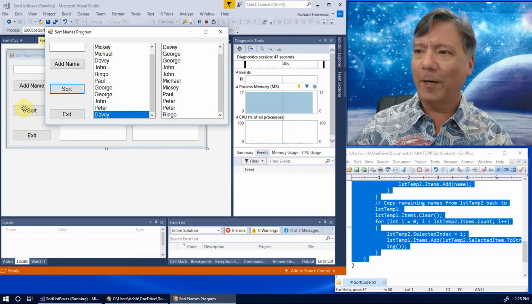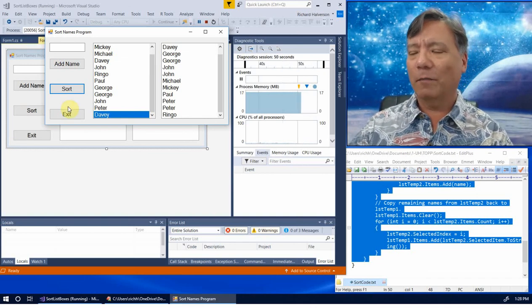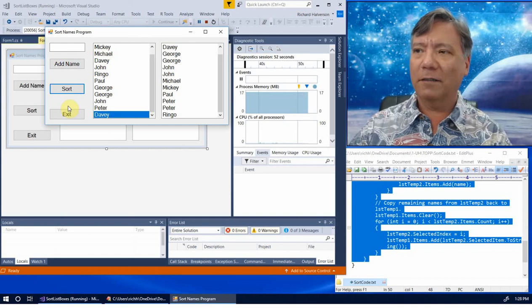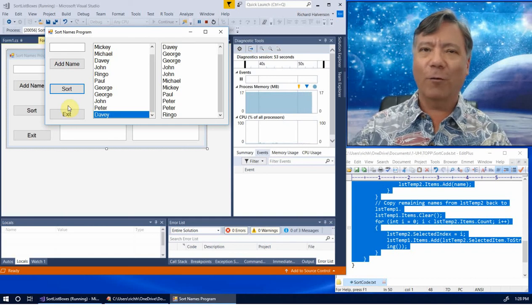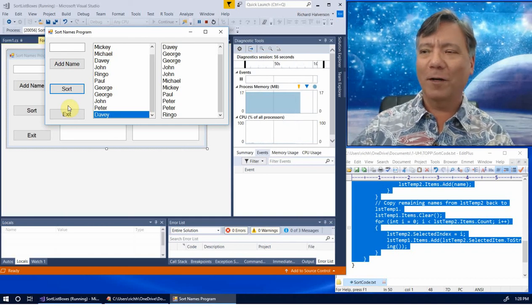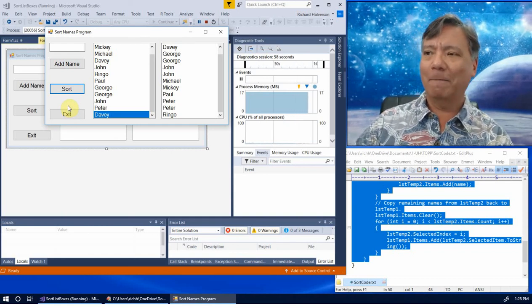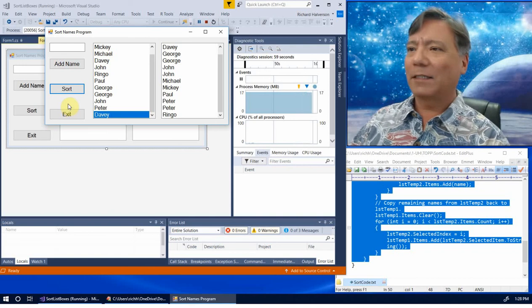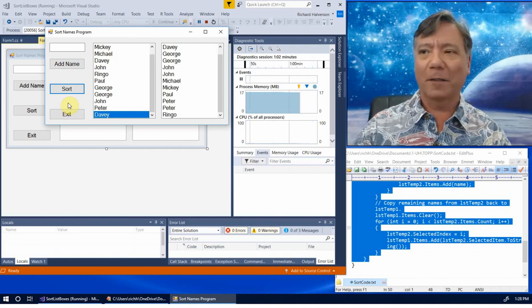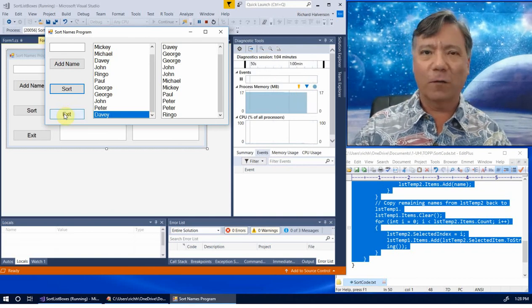So that's how we sort the contents of a list box without any arrays, without knowing about indexing items or anything else. Thanks for watching.